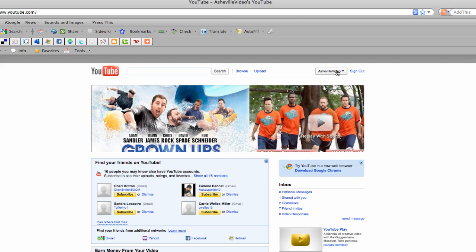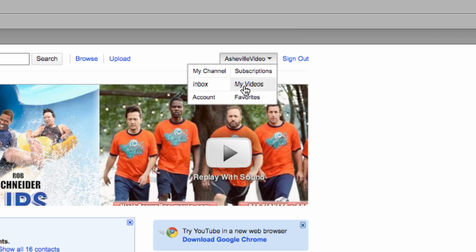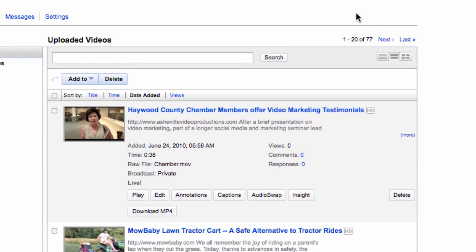Your name will be different. And click on my videos. And if you don't already have it choose by date added.